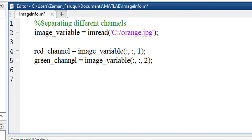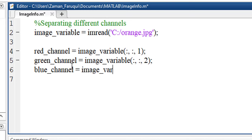In the same way, blue_channel equals to image_variable and this time I'll put three. The channels have been separated.